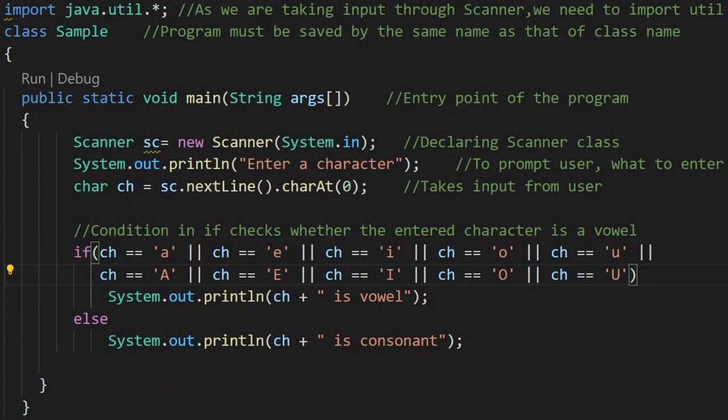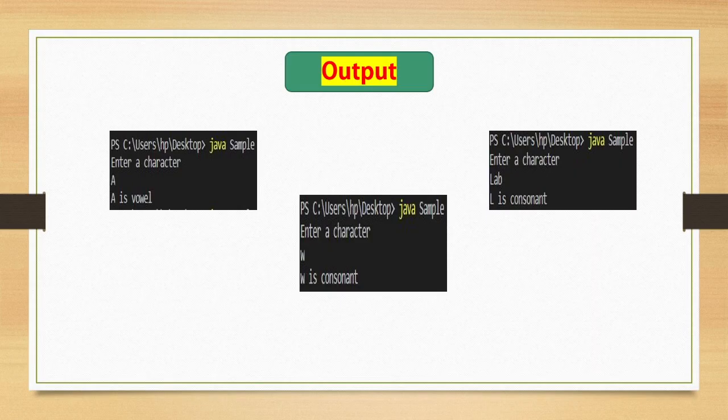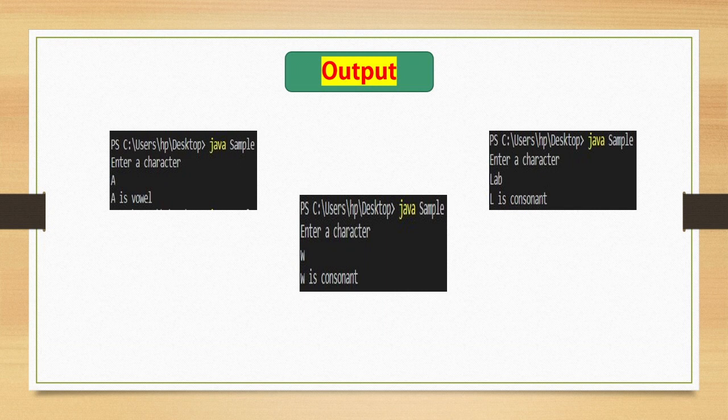Let's say user has entered a string lab, now what this sc.nextline charAt 0 line will do, that it will take only the l character from the string entered, and it will store into char ch. It will check in the if block for whether l is matched with any of the condition. If no, then else part will be executed, and if the answer is yes, if block will be executed. Here, l is not matched with the condition, therefore else part will be executed, and our output will be l is consonant.